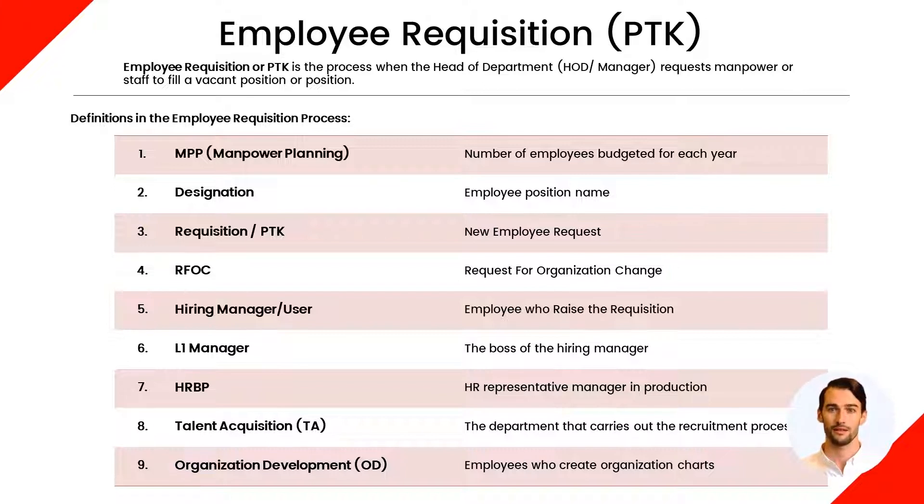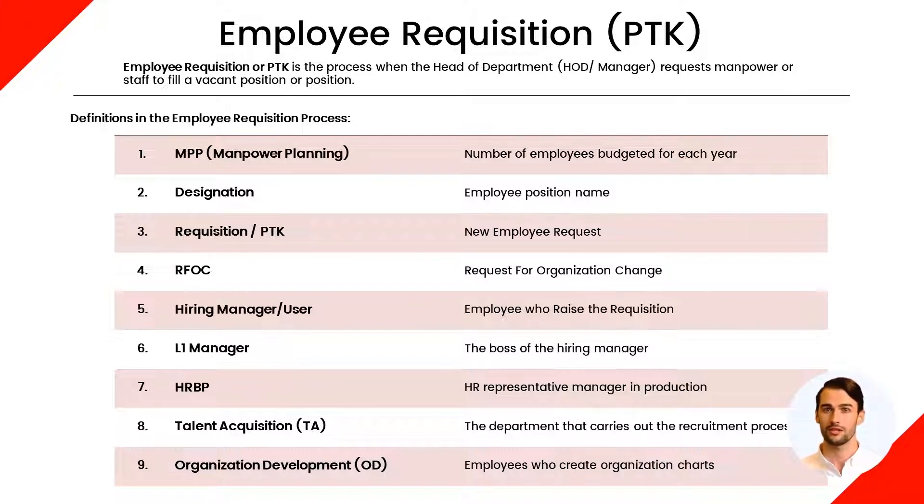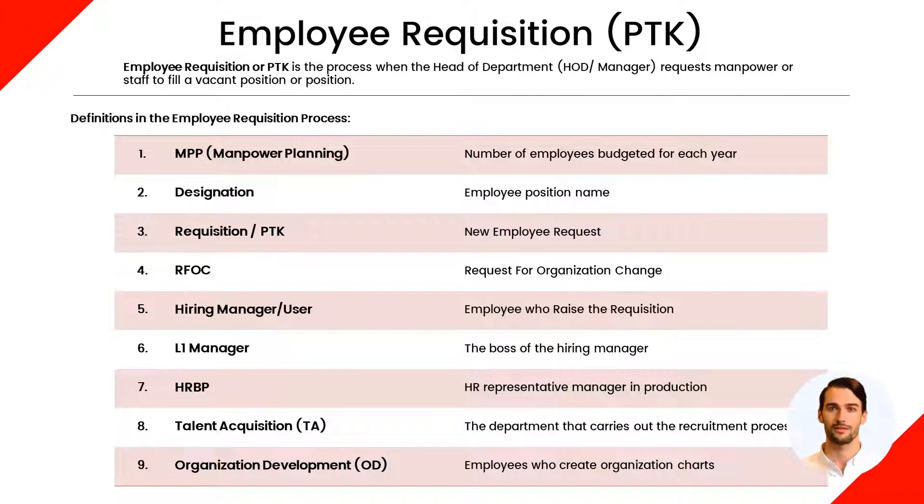In Darwinbox, the designation for new MANPAR requests is requisition. Then there is the term RFOC in Darwinbox, which means it is a proposal to change the new organizational structure. In a request for new workers or requisitions, those who can carry out the requests are called Hiring Managers.